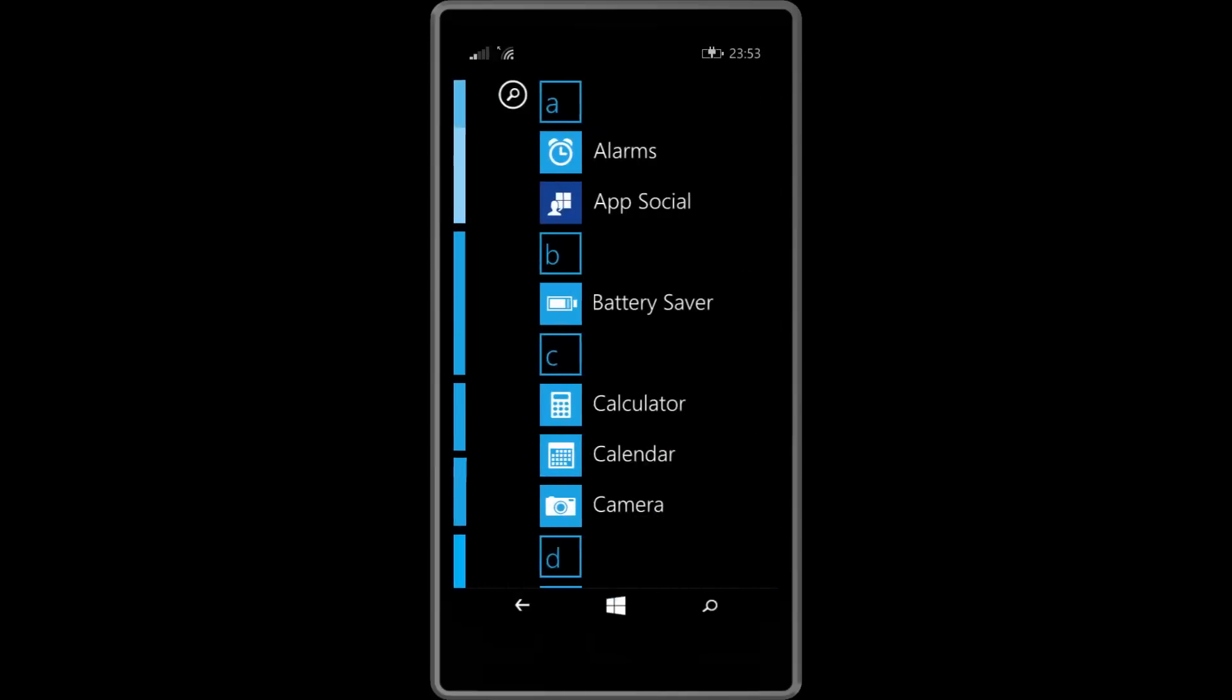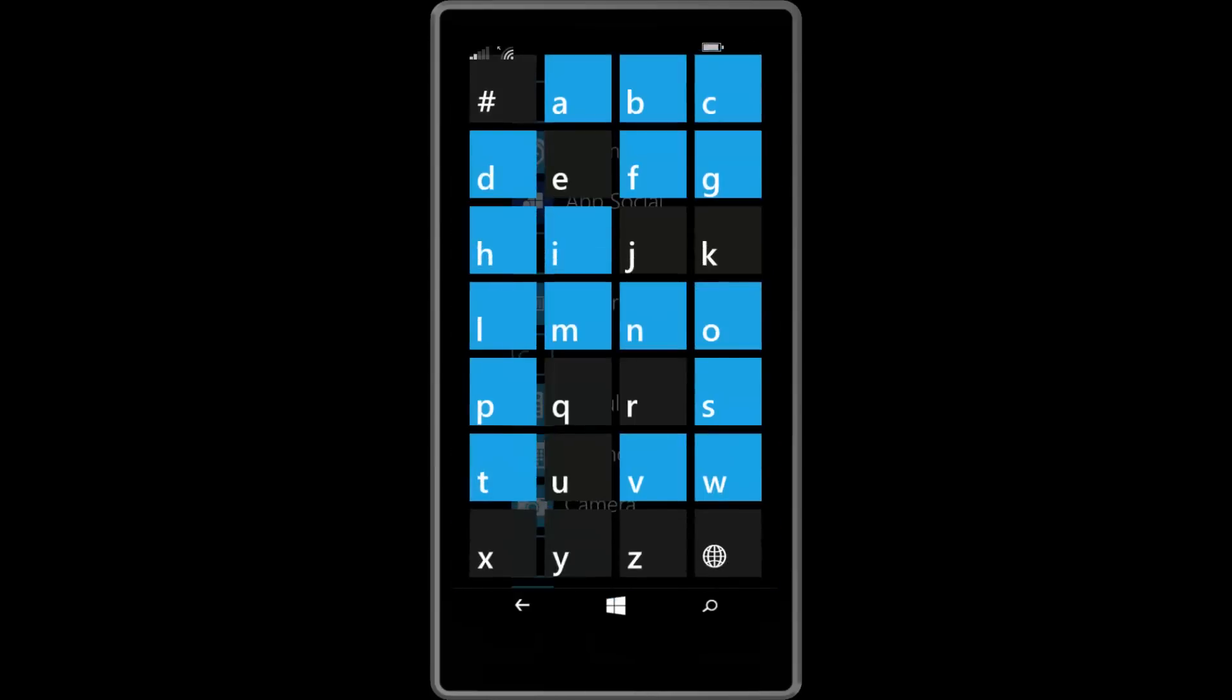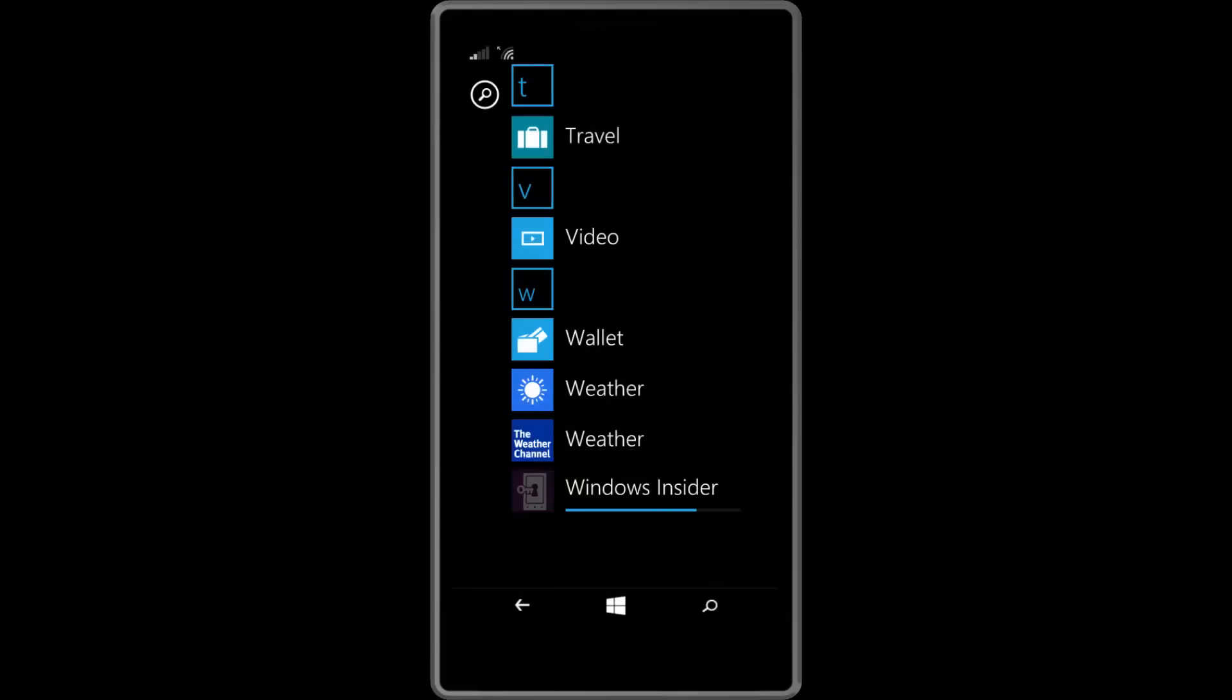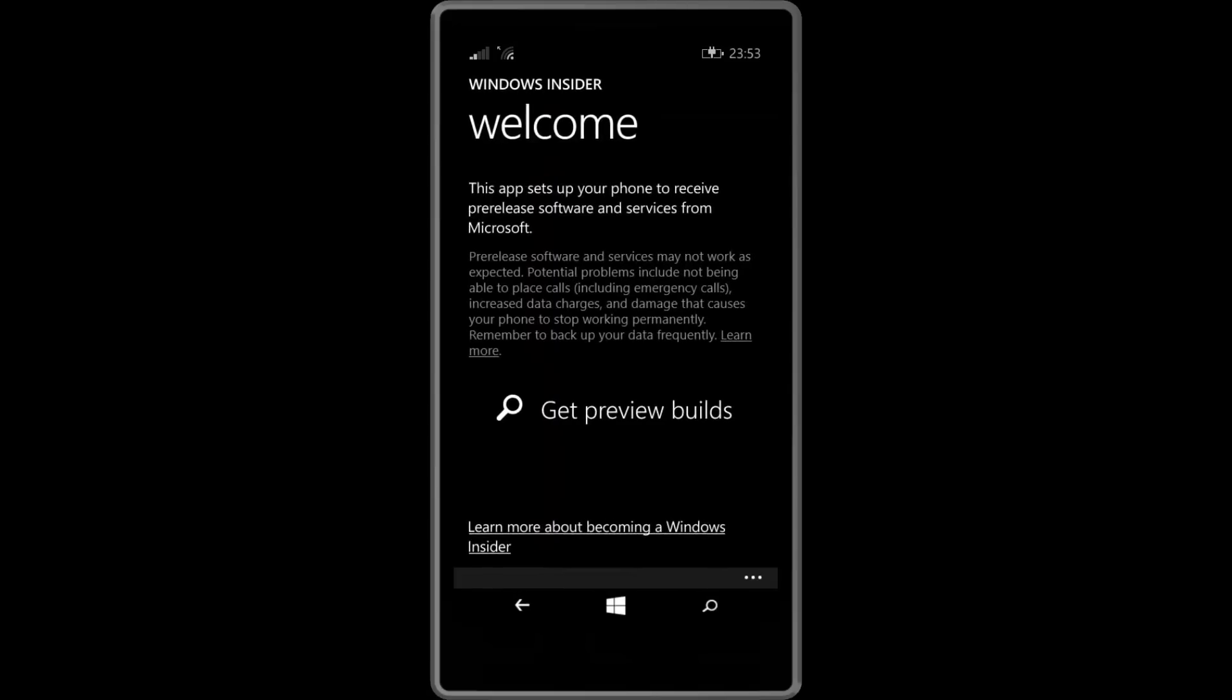The app will install on your apps list down at the bottom or in the W section. So once it's installed just tap on it to launch the app and you will be asked to get preview builds.